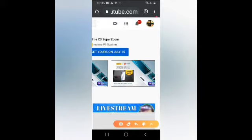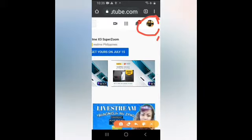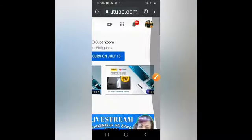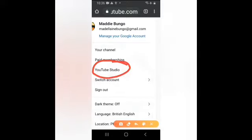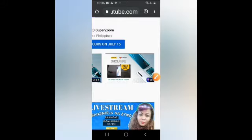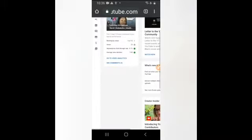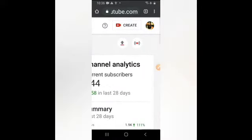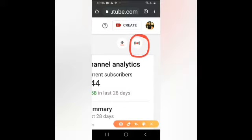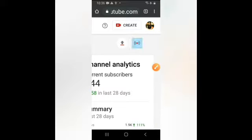Then click nyo po yung channel ninyo, pumunta sa YouTube Studio. Ayan lang po yun. Click nyo lang po, tapos Go Live.